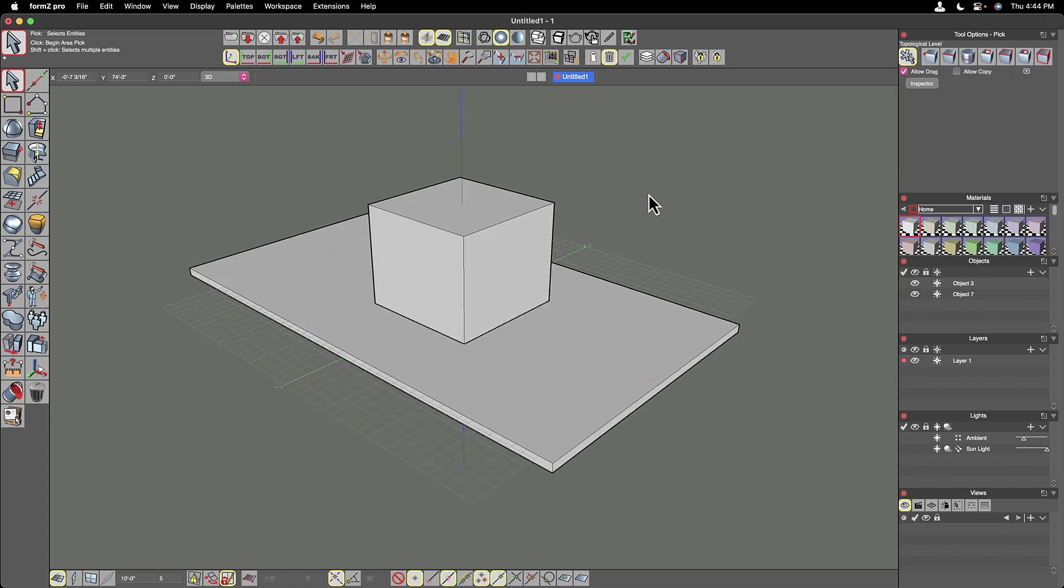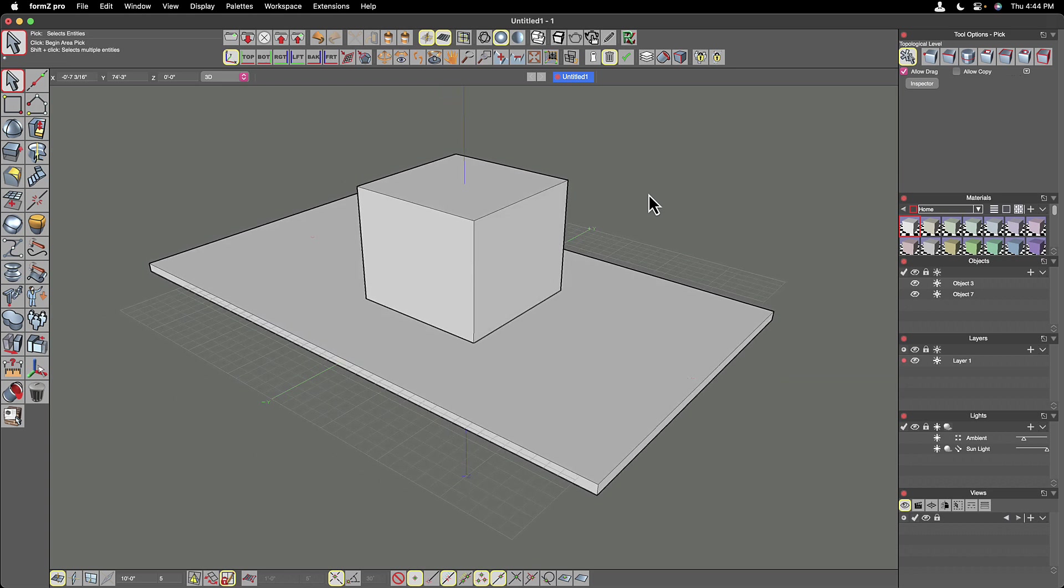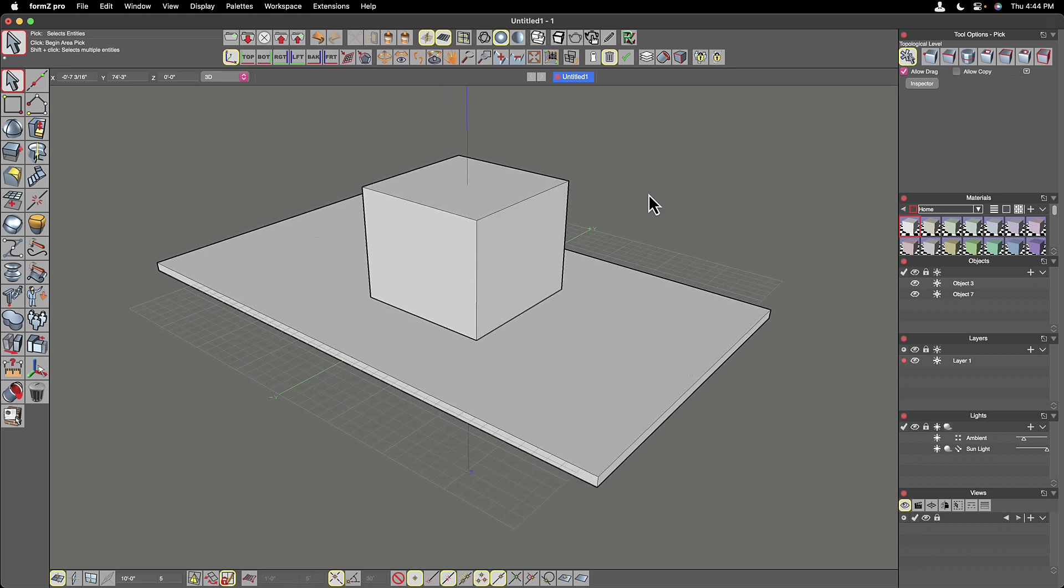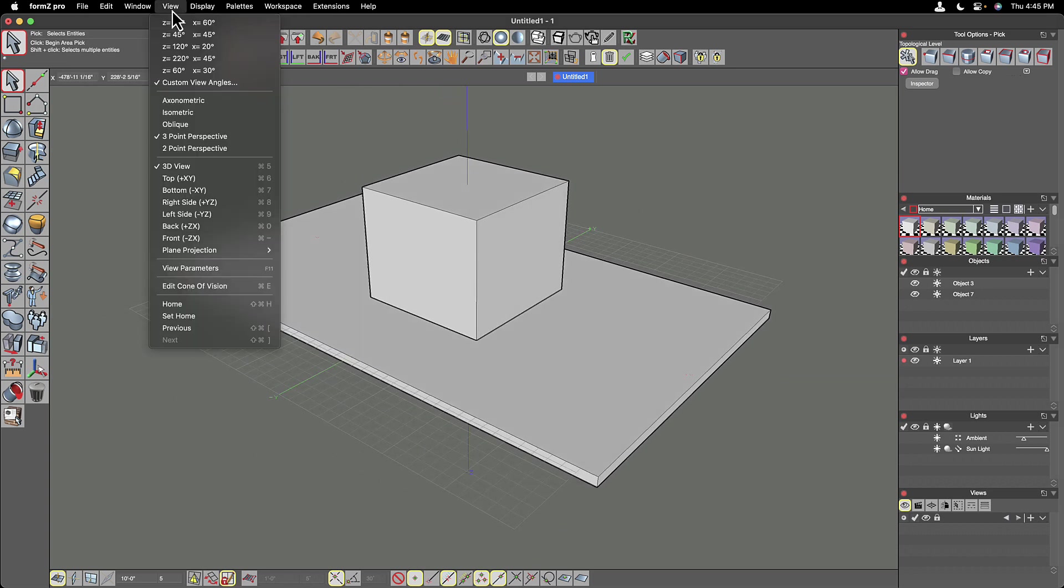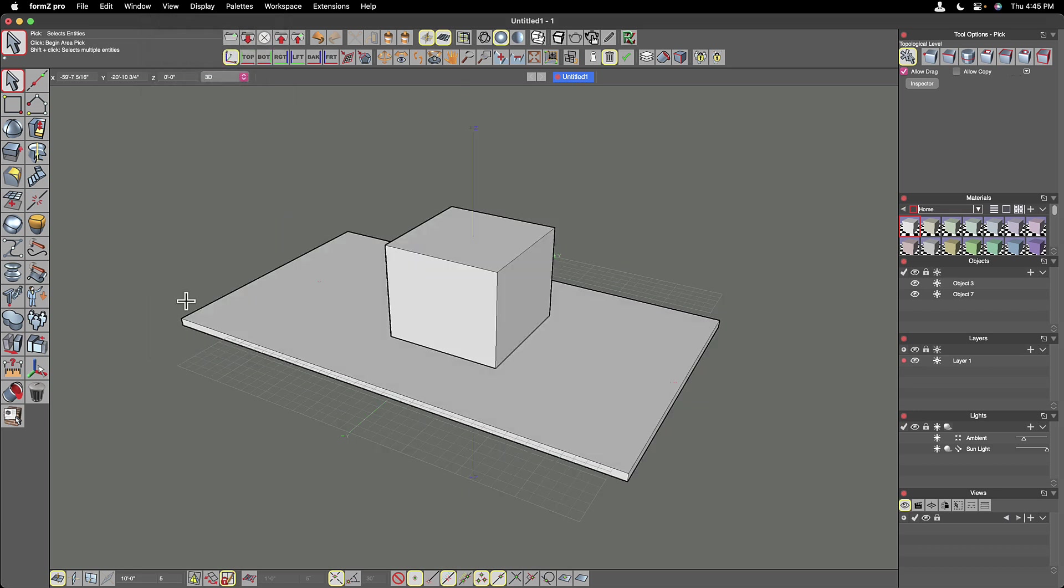One of the nice things is our objects have these heavier silhouettes around them. So they really pop out from one another and it's very easy to read. And what I'm going to do here is I'm going to go back to my home view just to set that back to how it would look when we open the program.